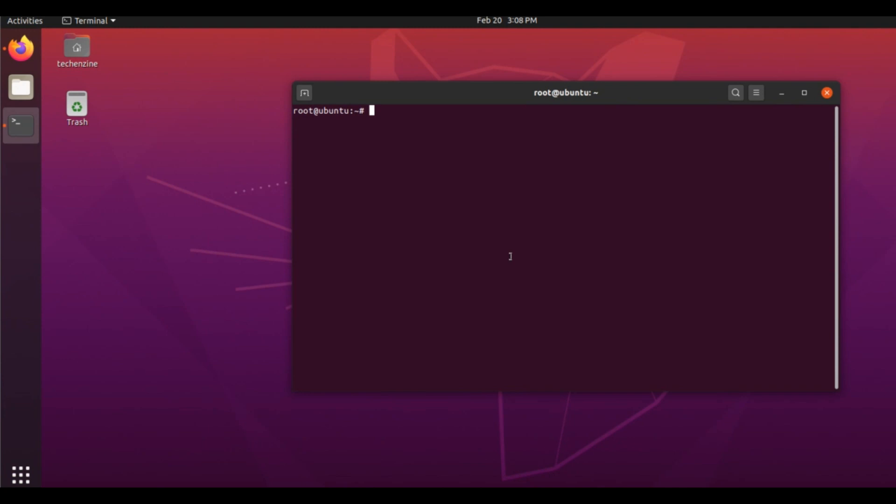Hello everyone, welcome to Tech Engine. Today I show you how to install Cacti on Ubuntu Server. Cacti is a kind of network monitoring or bandwidth monitoring tool.